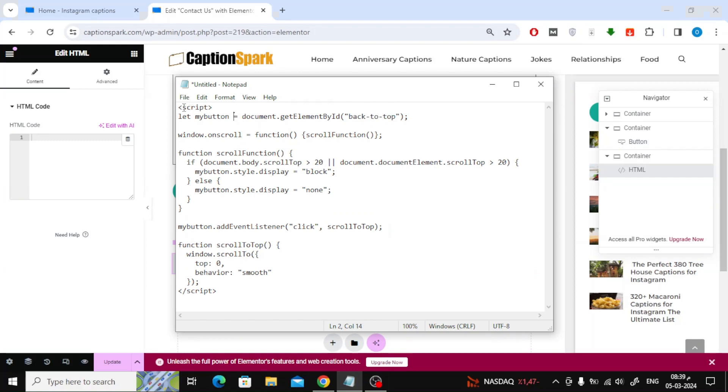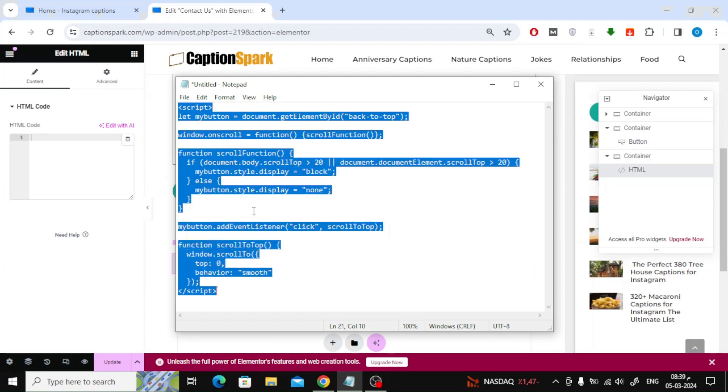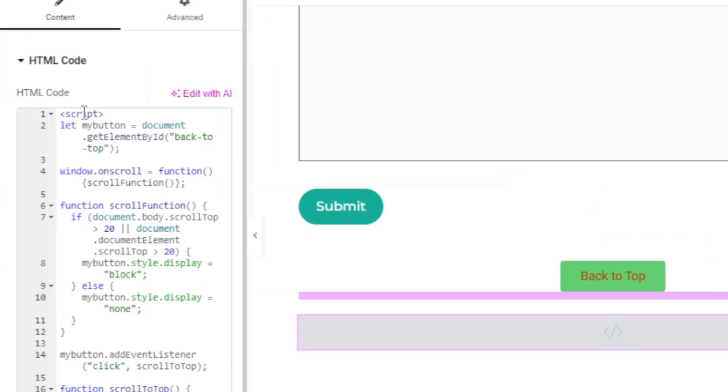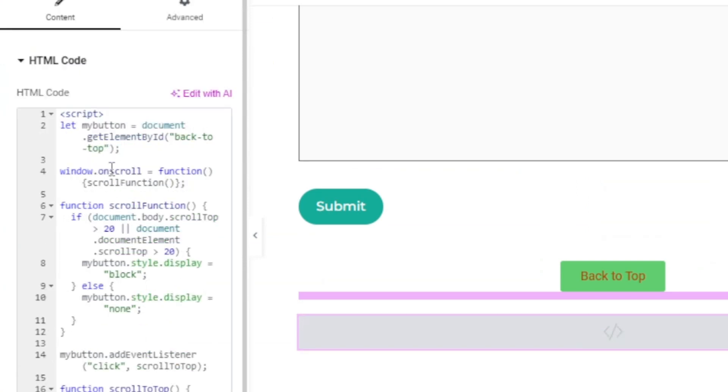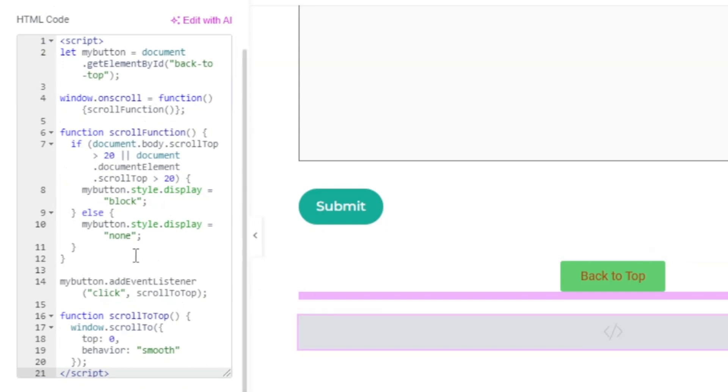After that, copy the JavaScript code and paste it into the designated HTML code box on the left. Remember that you must put the JavaScript code between the two script tags.